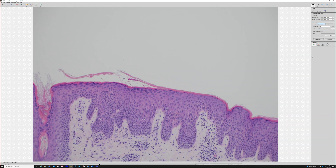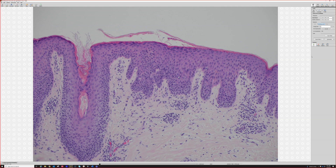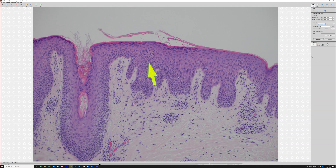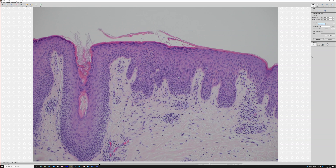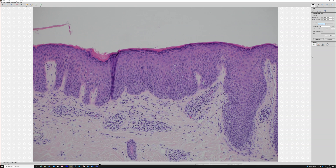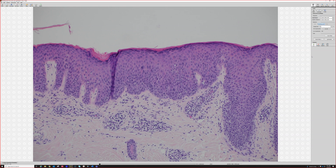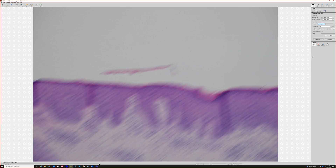We've got a little bit of spongiosis right here, so spongiotic dermatitis. It looks like it's been going on a little while because we've got some hypergranulosis, so it's starting to kind of lichenify. The epidermis is getting thickened and acanthotic. That acanthotic epidermis and hypergranulosis are both signs of chronicity.